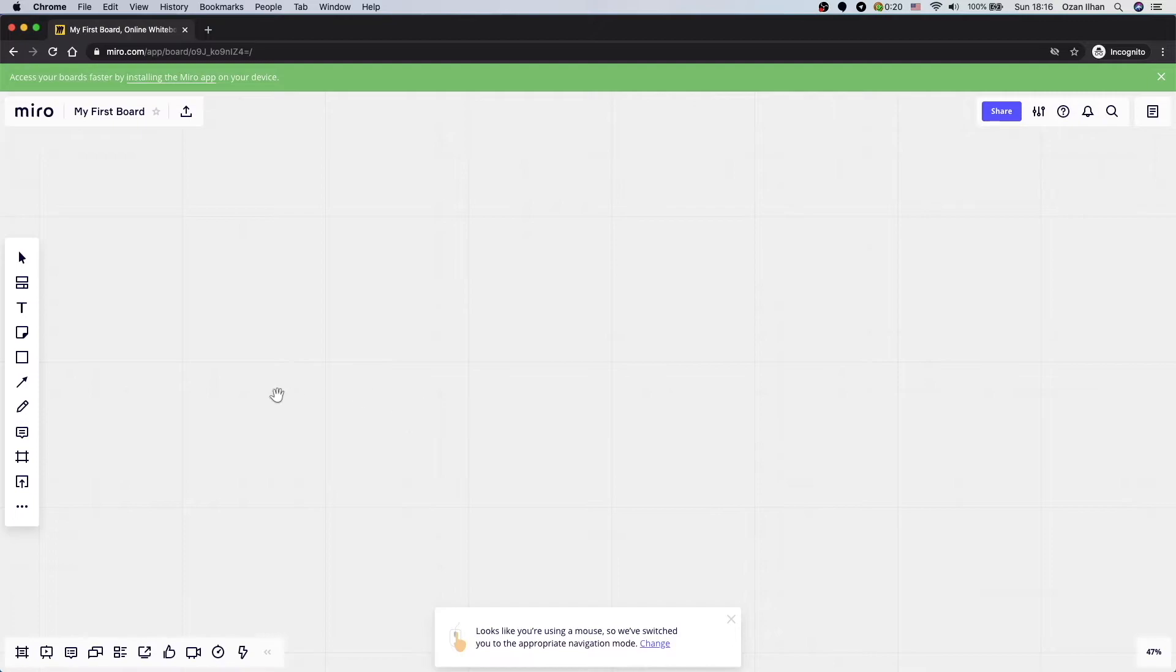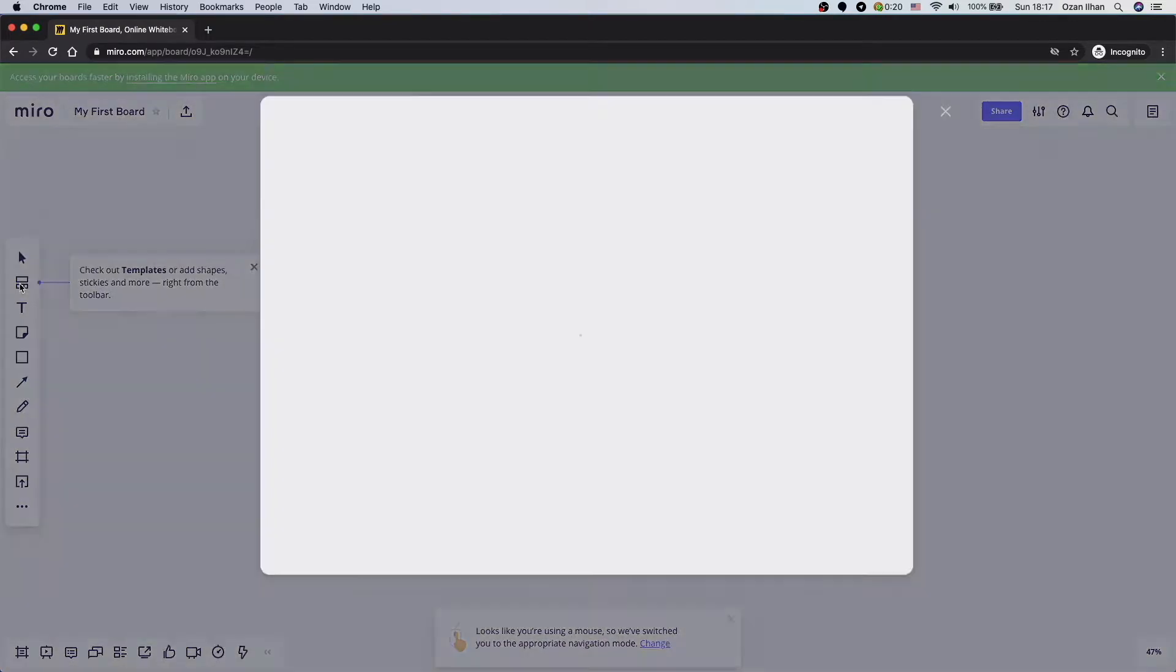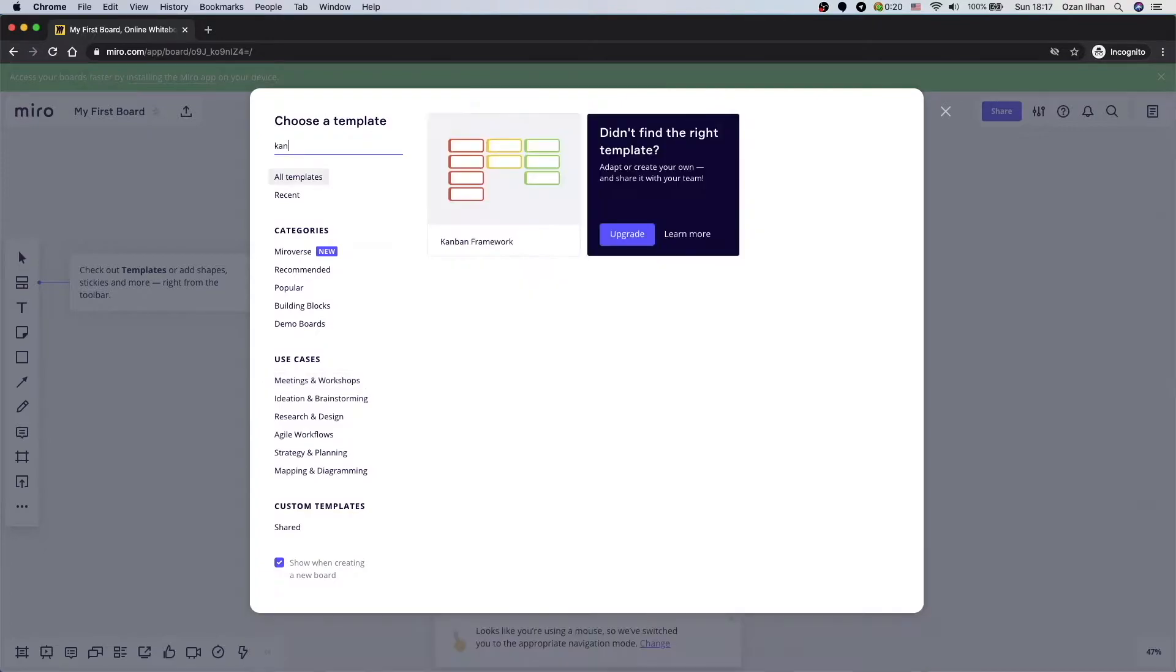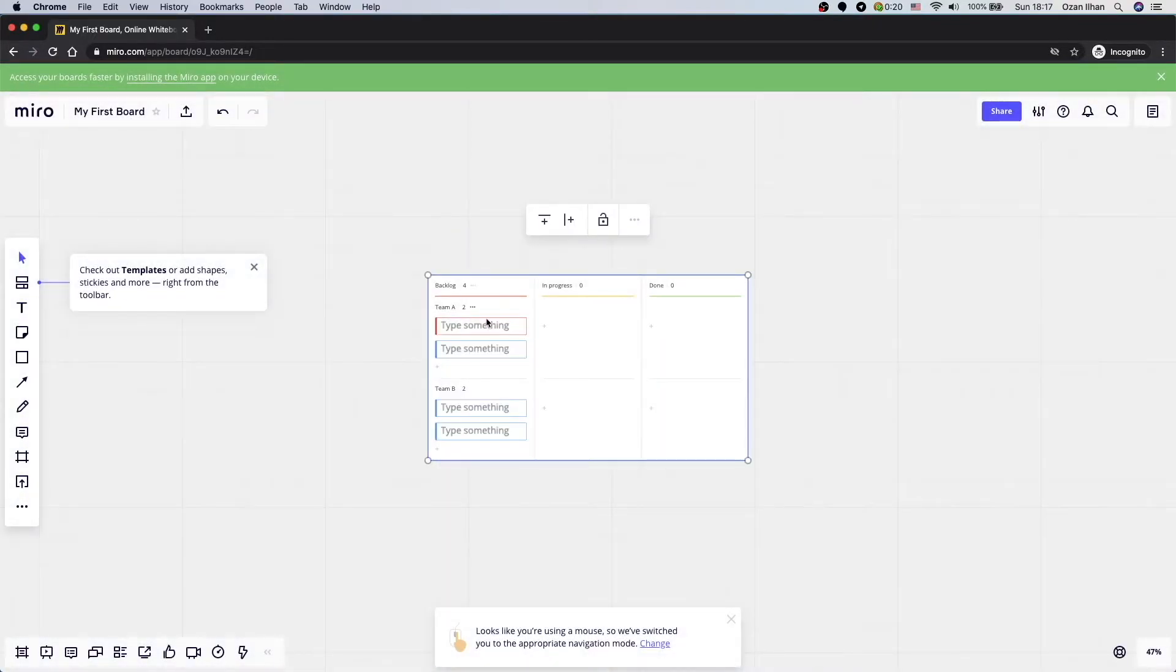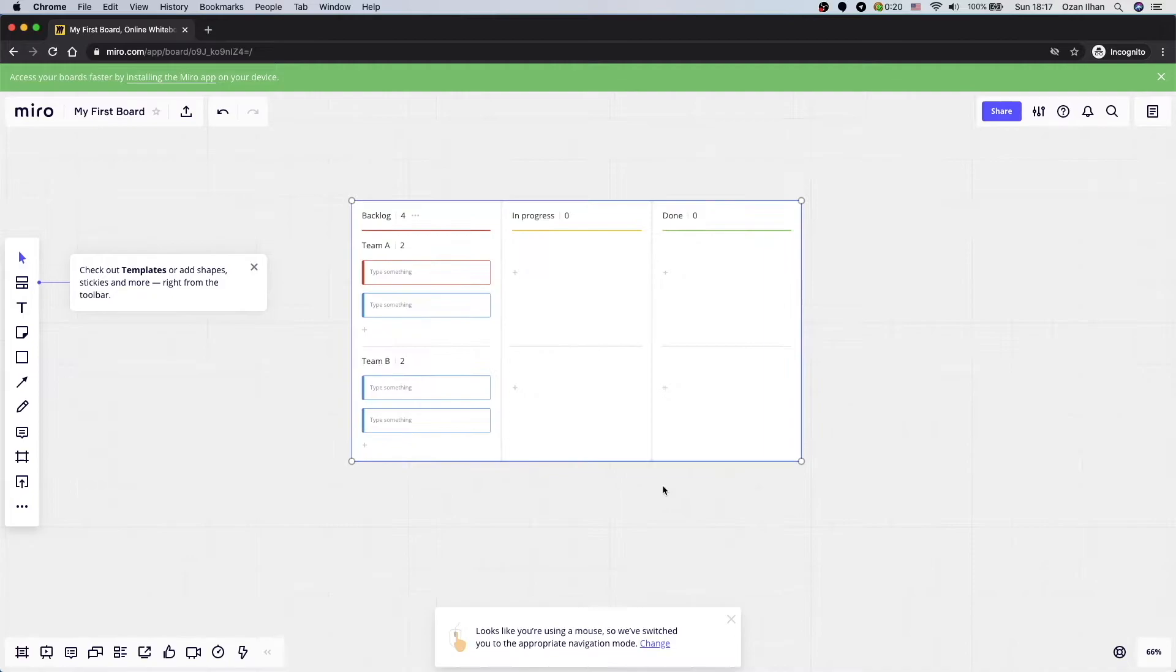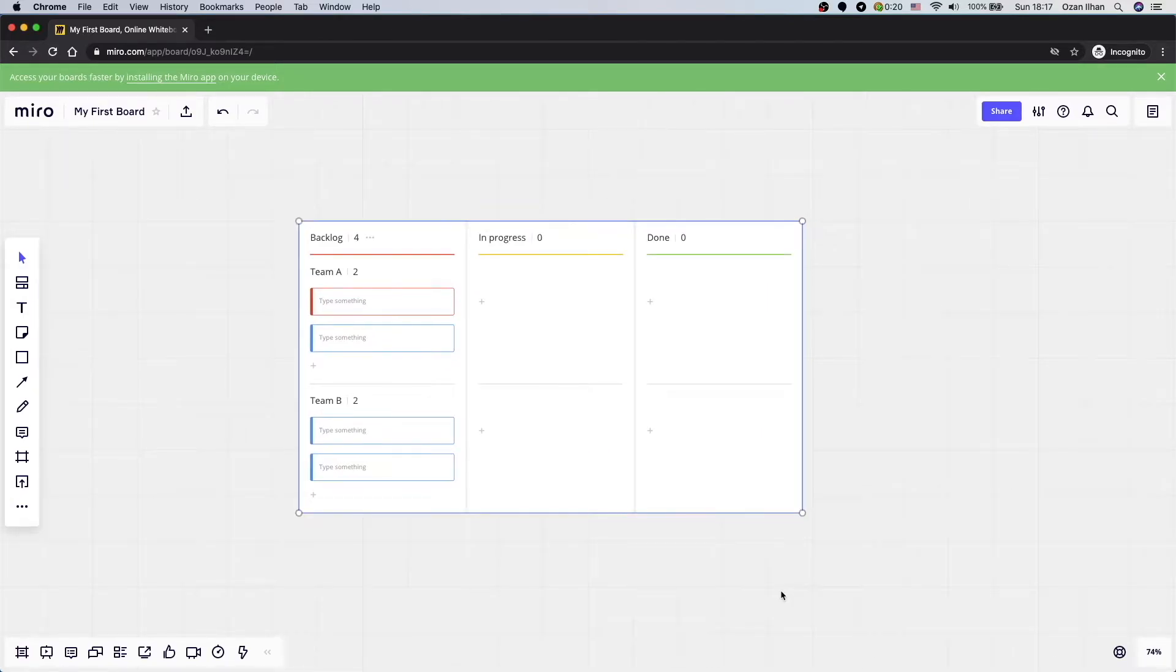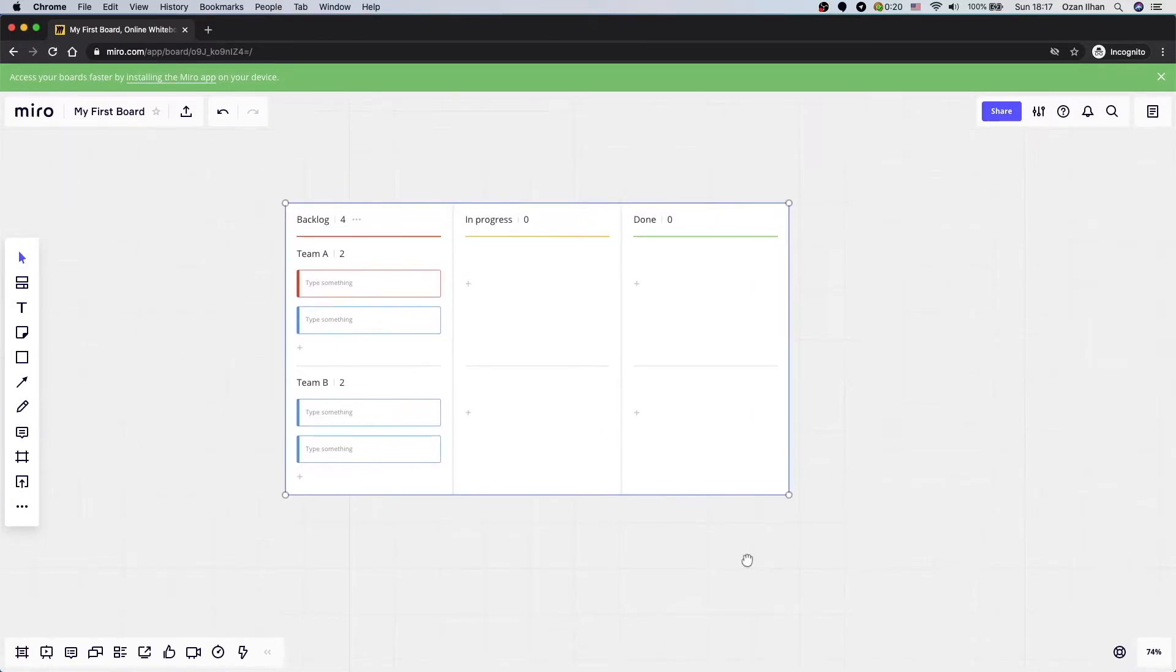So first let's see their templates. On the left hand side, click templates. Here you search Kanban and add it. So for this project, in our whiteboard, we added a Kanban board, which is similar to the software development lifecycle flows.